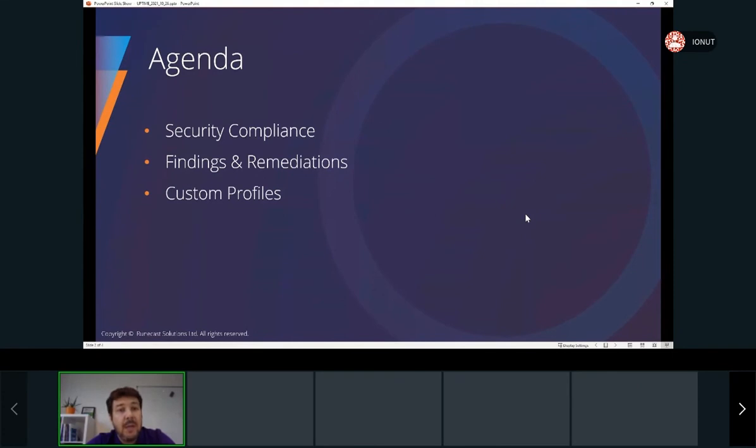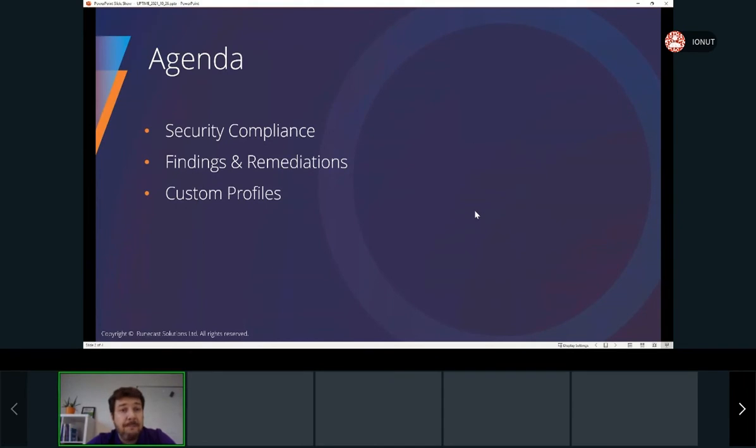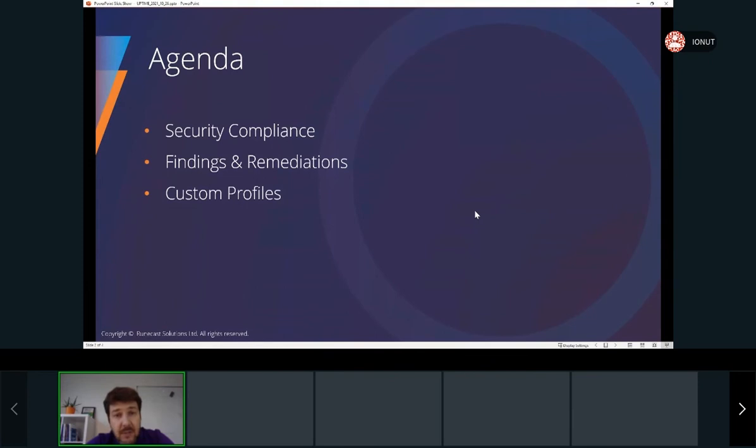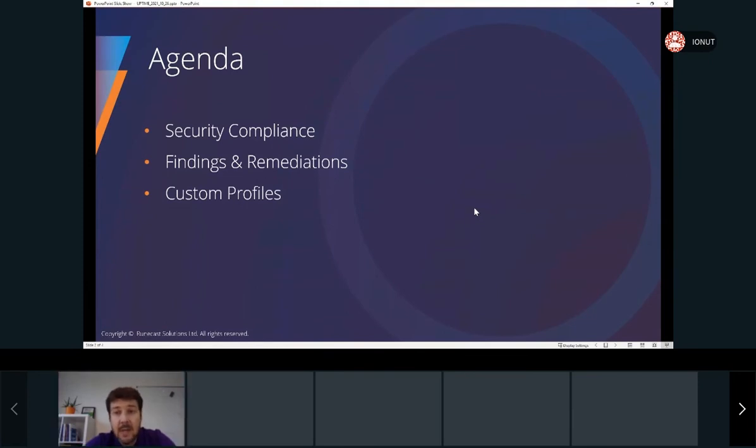We'll take a look also on the custom profiles, how they can be created and their use case. If you have different questions during the presentation, please write them down in the chat and if the time will allow us,